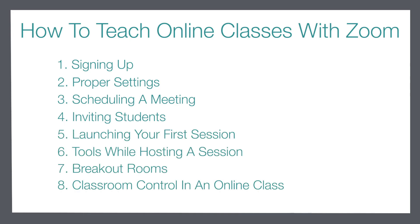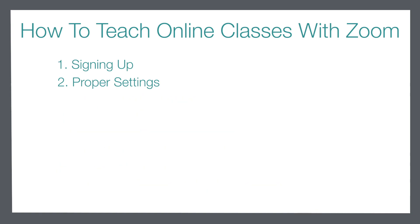Today we're going to cover the first two steps. We're going to sign up for a Zoom account and we're going to go through our settings to make sure we have the proper settings in place for when we do schedule meetings for our students.